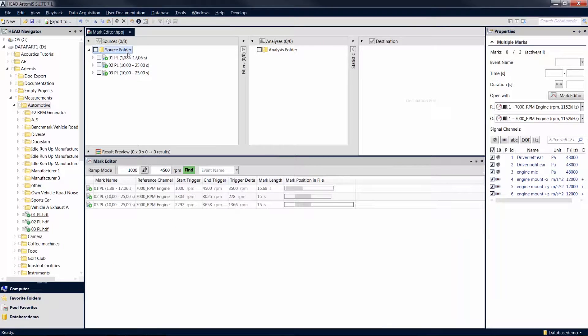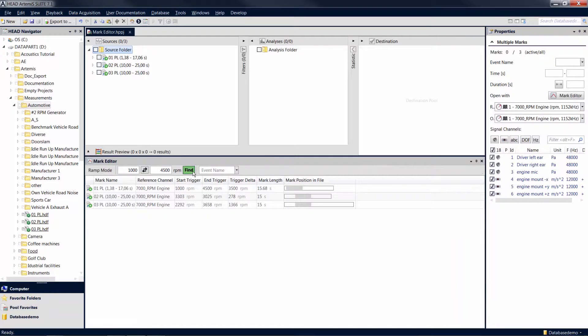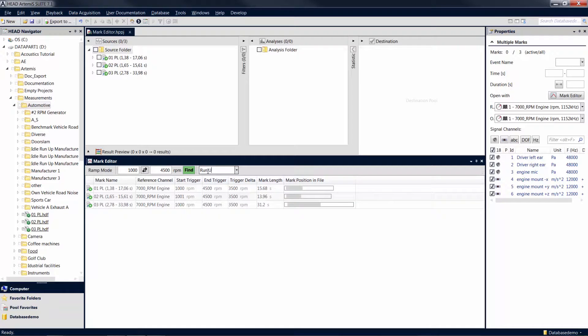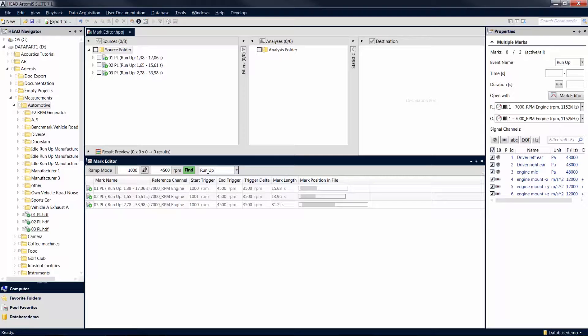Again, you can trim multiple marks simultaneously based on revolution speed, and you can assign event names. That way, each mark in your list is trimmed to the time section corresponding to the desired RPM range.